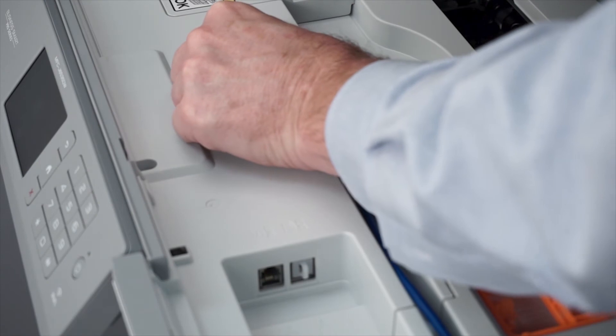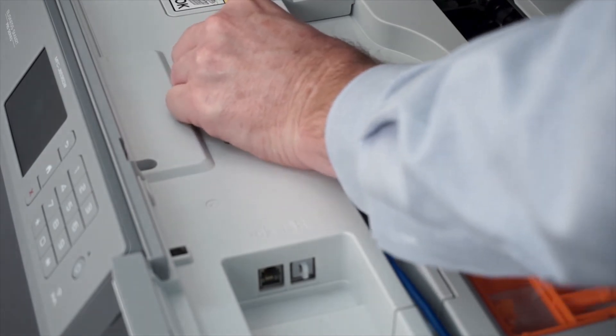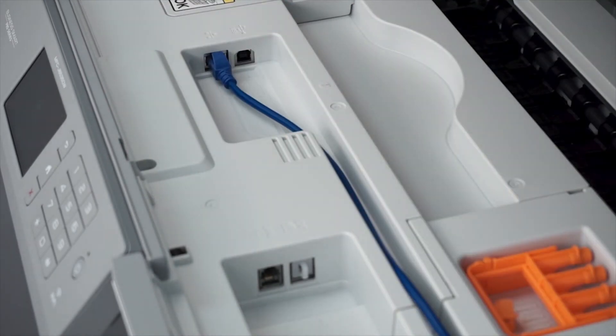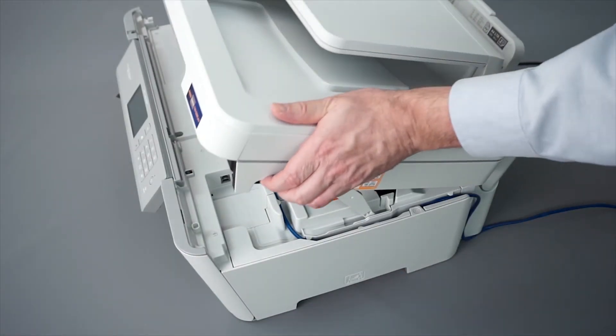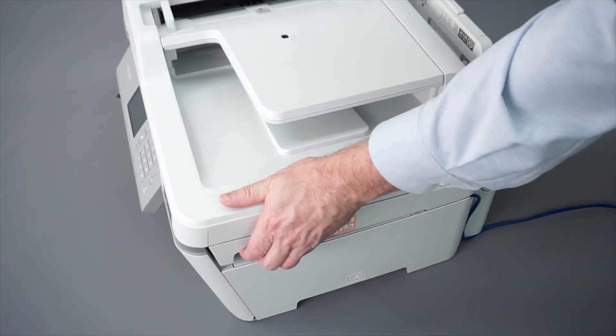We will begin by connecting your machine to a network router with an ethernet cable. Verify that your machine is powered on. Now that your machine is connected, you'll need to add the printer in the operating system.